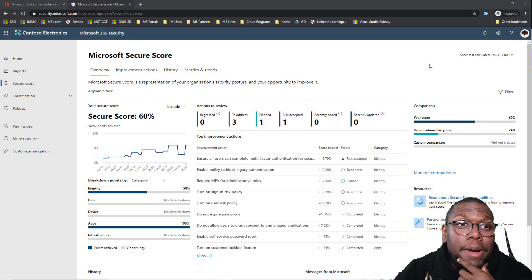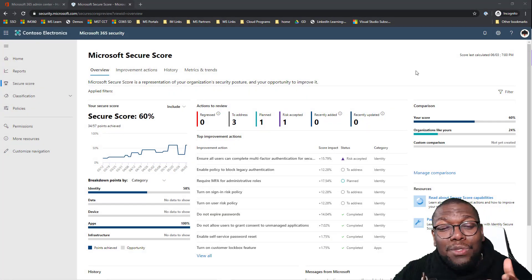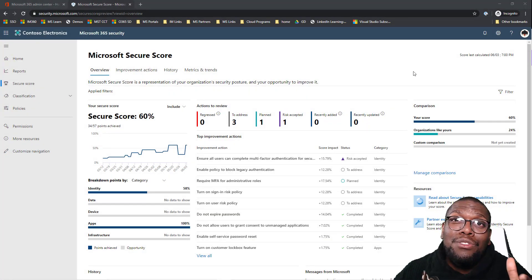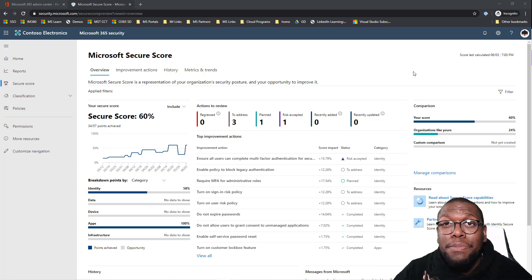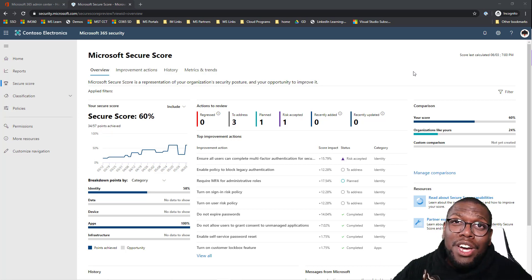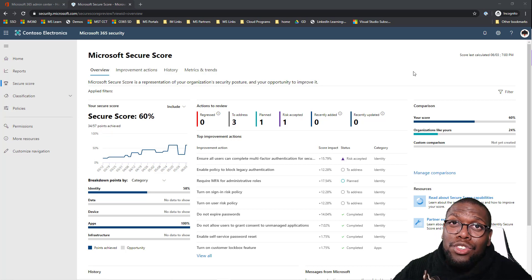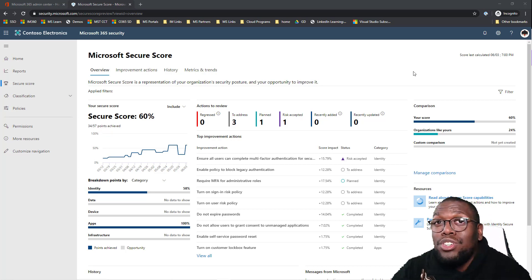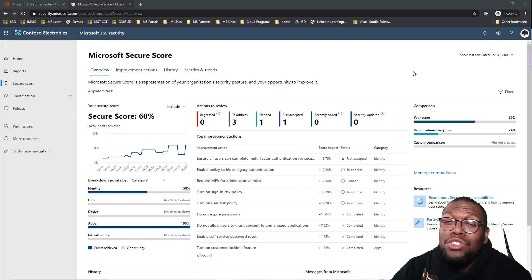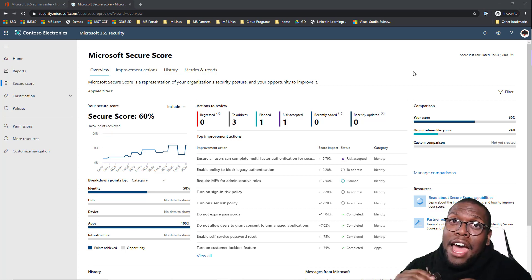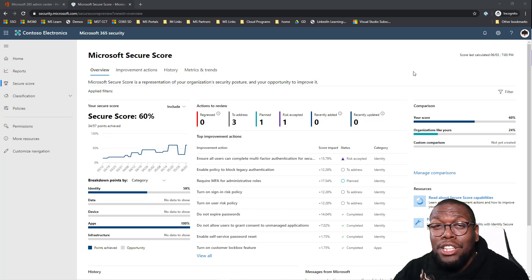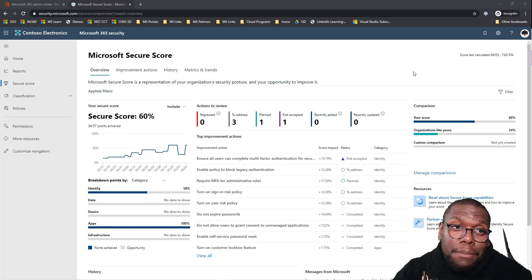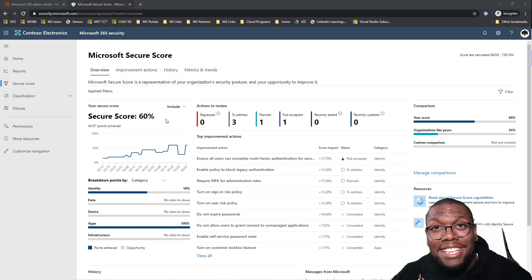I absolutely love the Microsoft Secure Score and the reason why is it made it really easy to get started, especially if you're a smaller customer or a partner who doesn't really understand Microsoft Security but you understand security overall. Even if you don't know security and you don't know what to do, this really simplified how you can take actionable steps to improve your environment.